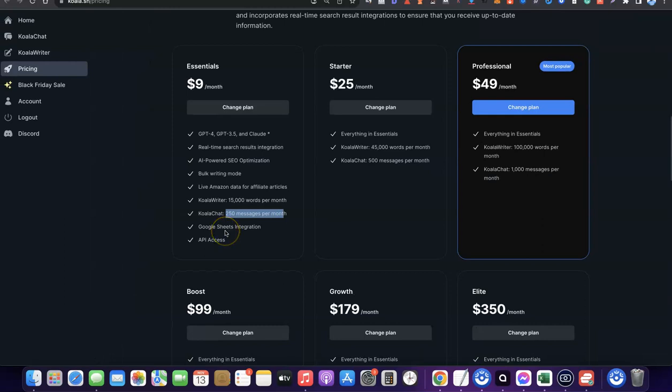What you should understand about the Koala pricing plan is that whenever you don't finish your word credits, the remaining words are going to expire — they do not roll over. The pricing plan resets the following month and you start all over again.